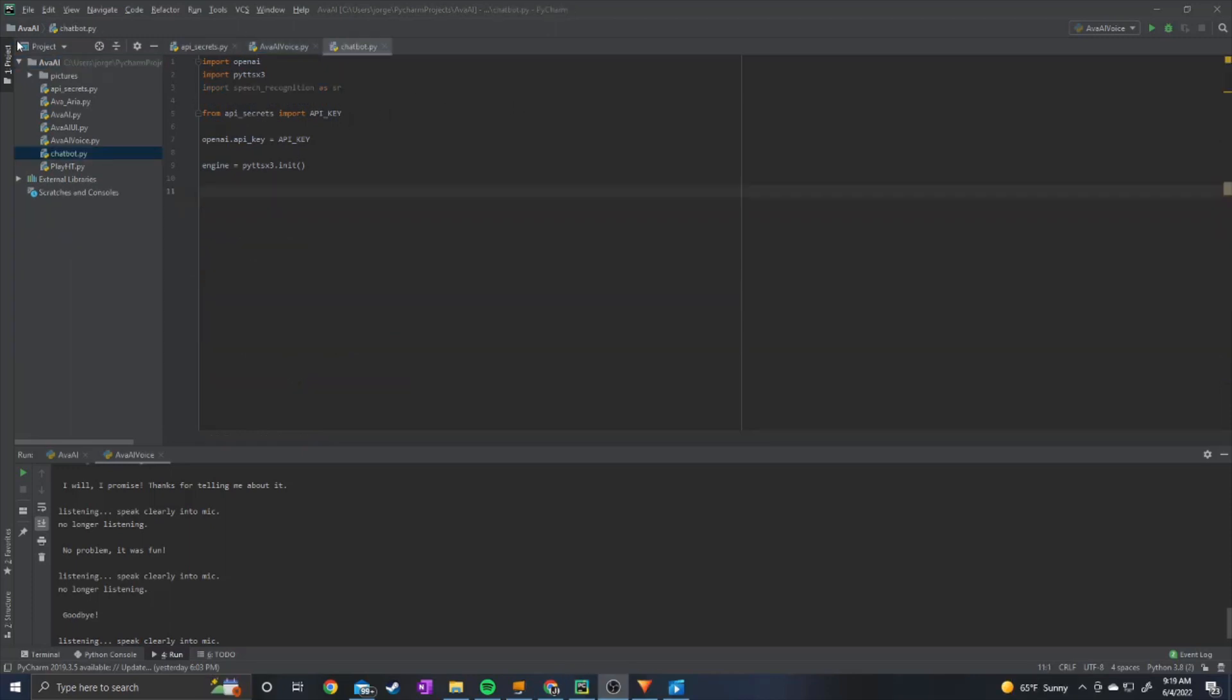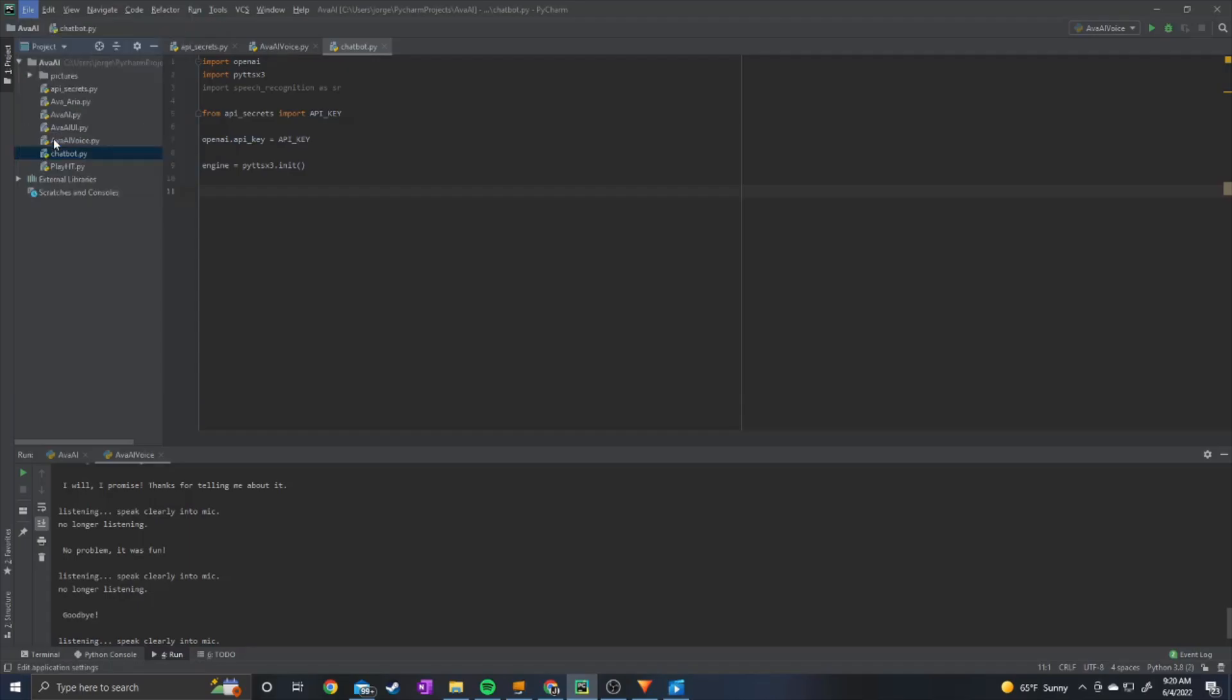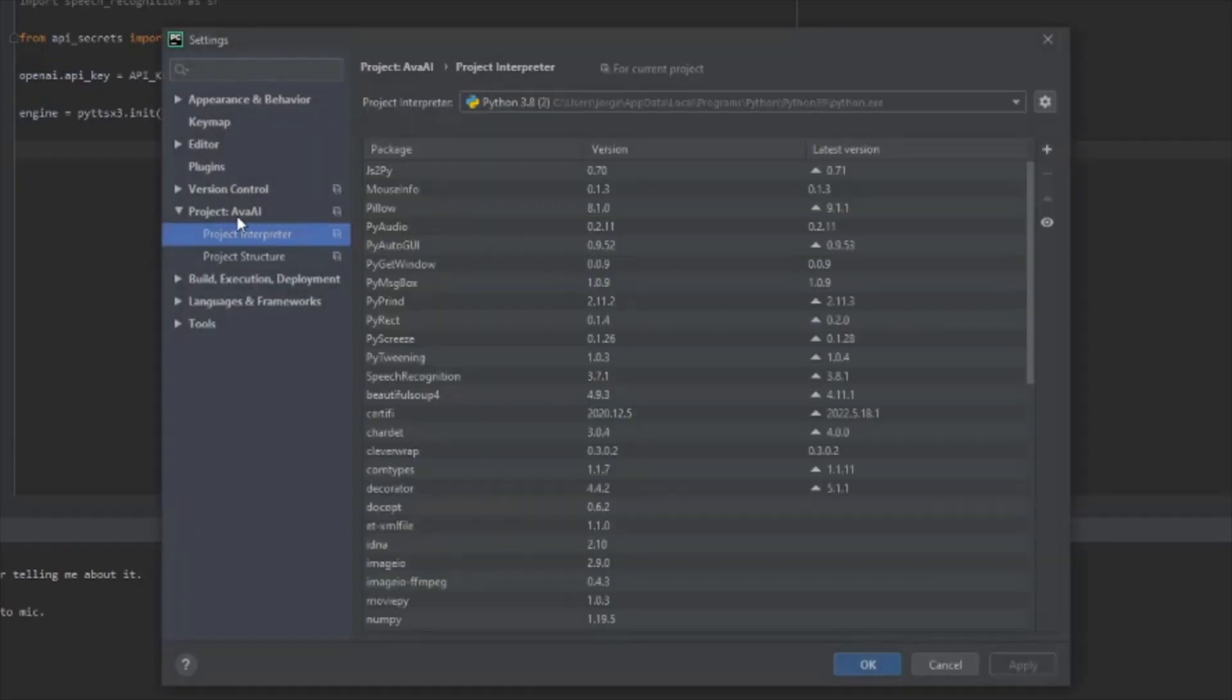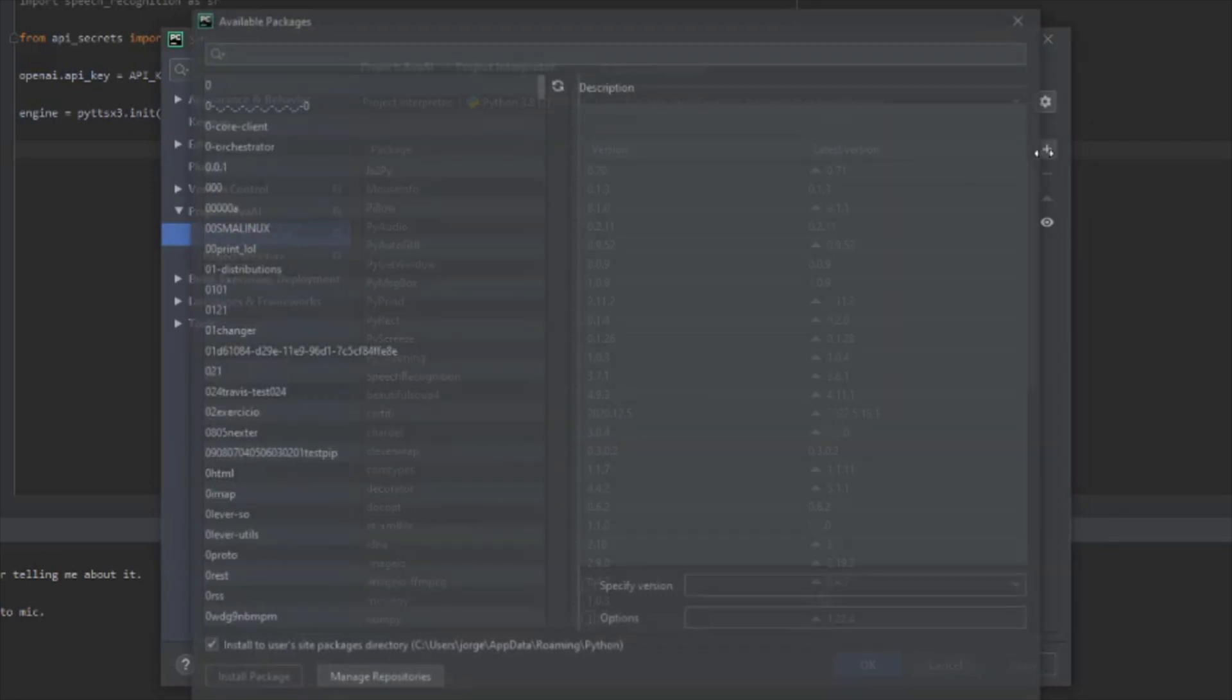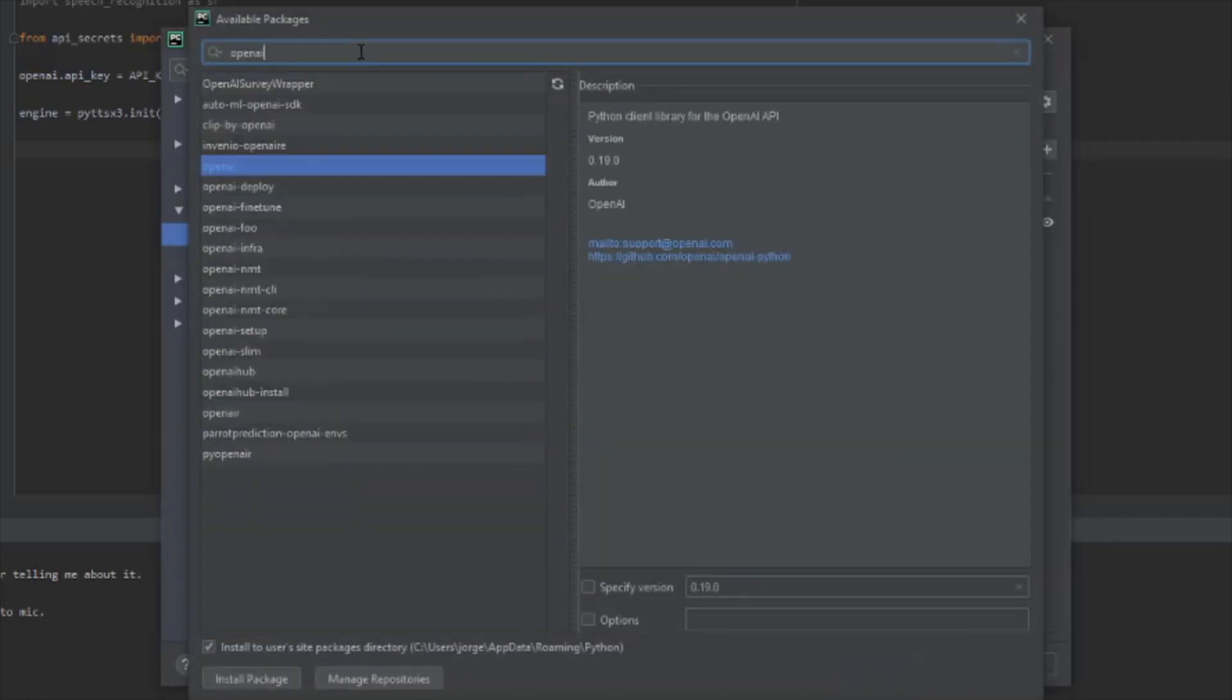If you are using PyCharm Community Edition or PyCharm Professional, you can go to File, Settings, and go to Project, Project Interpreter. And you can just click this little plus sign right here and search for your package. And you click on it and install it.